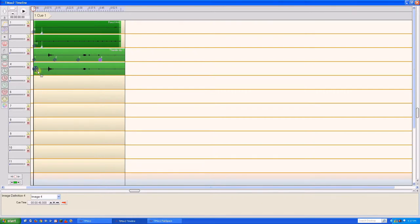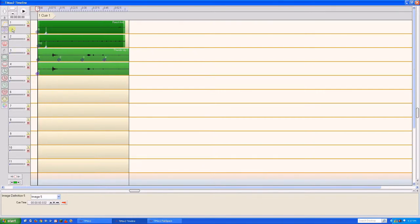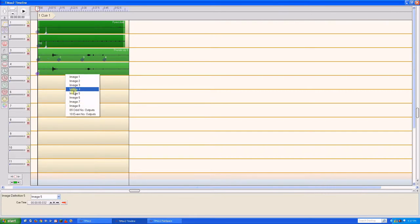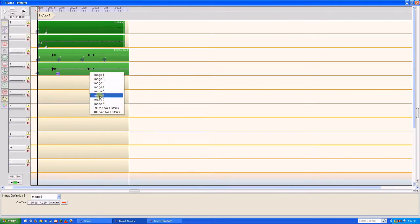We'll do the same for track 2 with image definitions 5, 6, 7, and 8 on the opposite side of the atrium. This will give our thundering sky some extra spaciousness across the entire width of the venue.